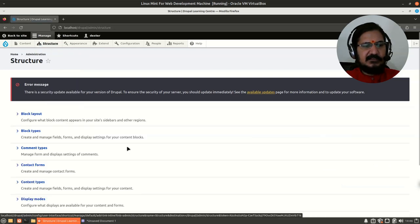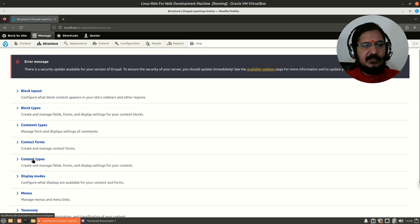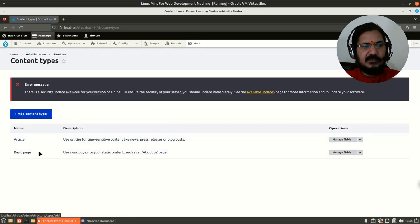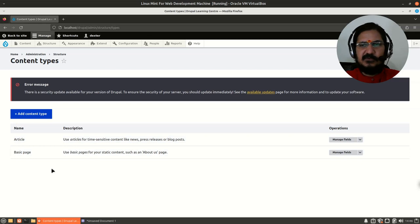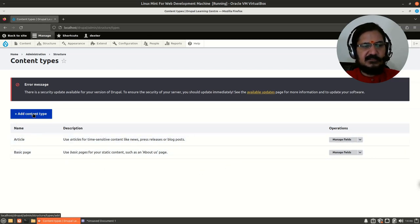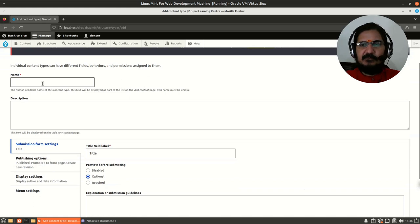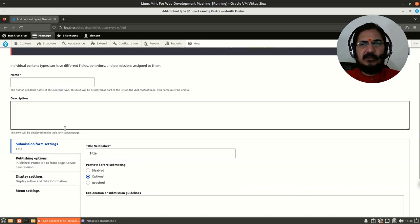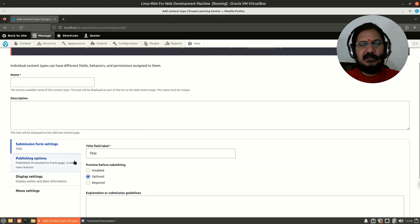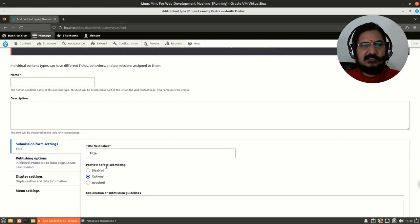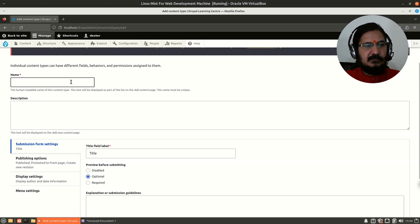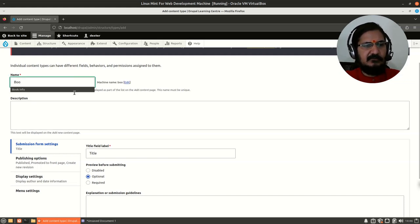First, go to Structure, then Content Types. Over here I can add a new content type — you can also manage existing ones. We had seen how to manage the menu option for basic pages. Let's go ahead and add a content type. The content type name is the name of the form or input page we are creating — it's not the content itself, that will be the next step. The name will be 'Book Info'.